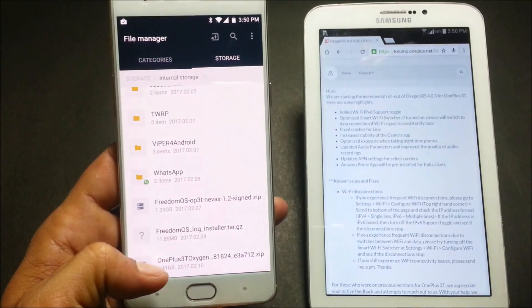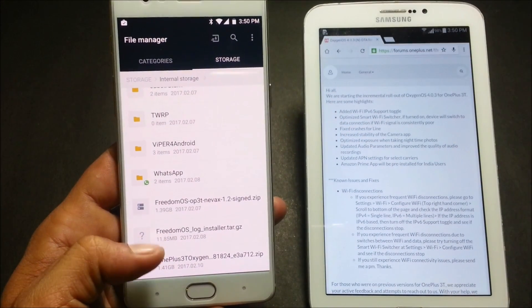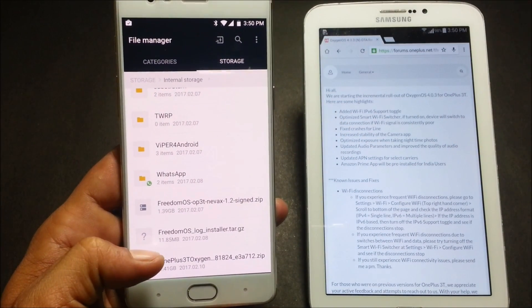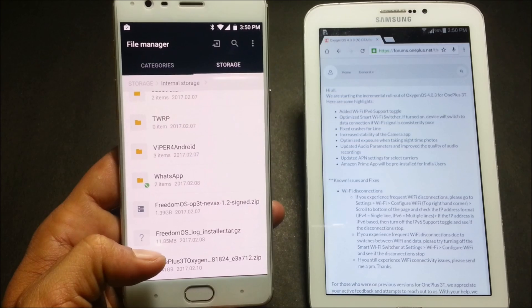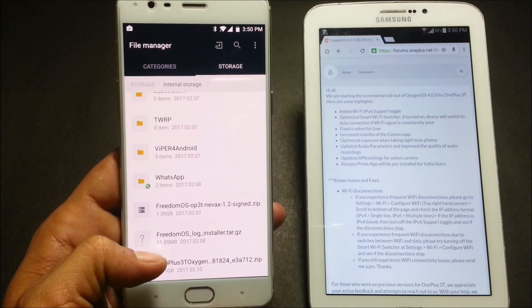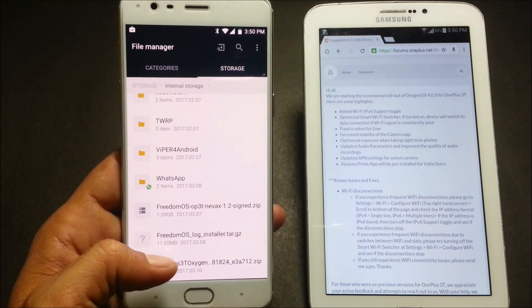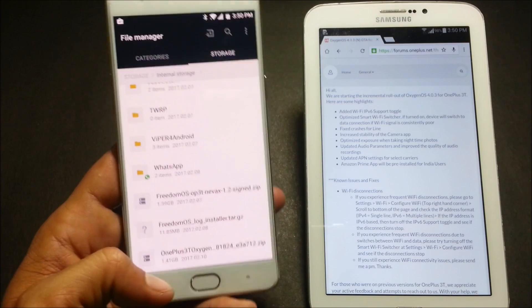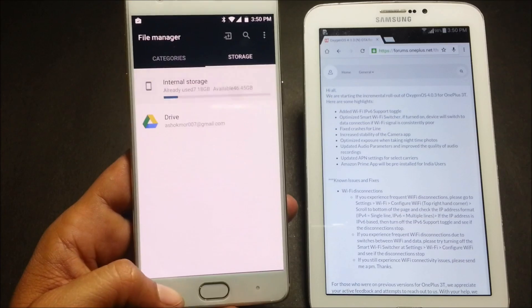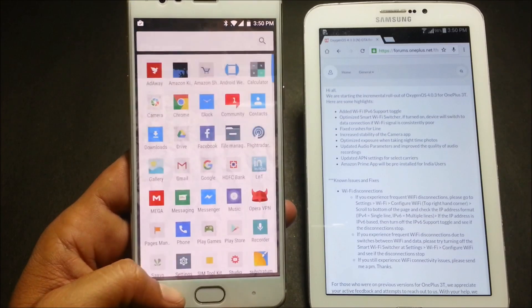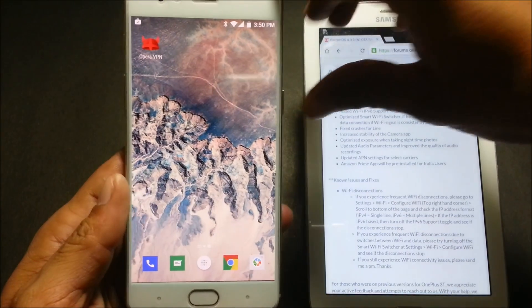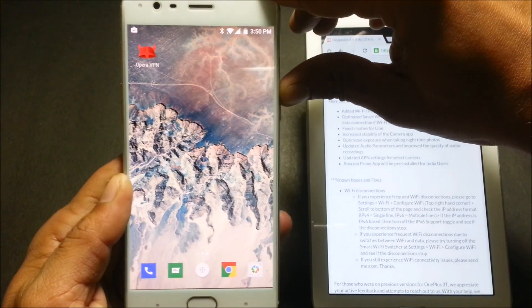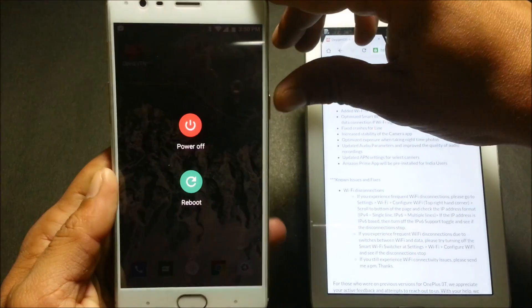You can see this is the file — it's somewhere around 1.4 GB, it's a complete zip file for OnePlus 3T OxygenOS. Now I'll reboot my device to recovery.